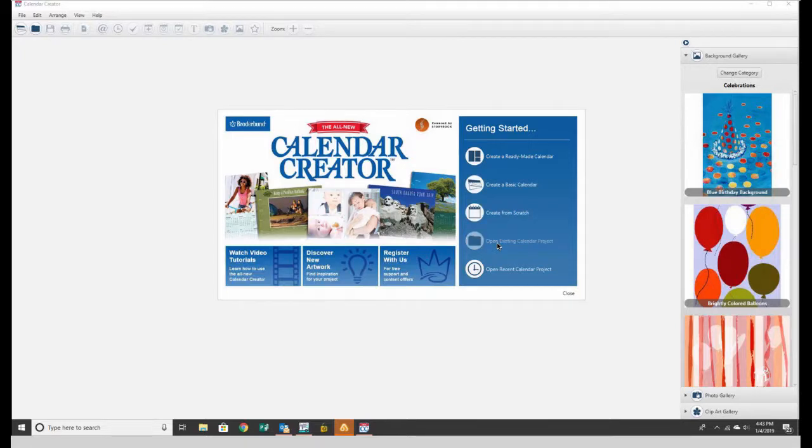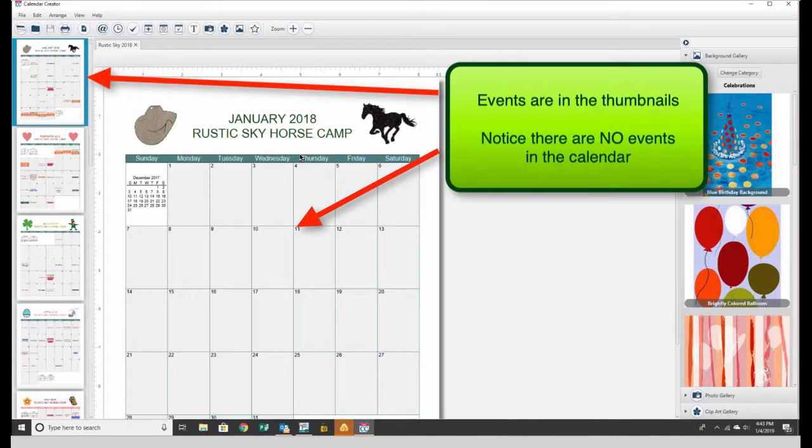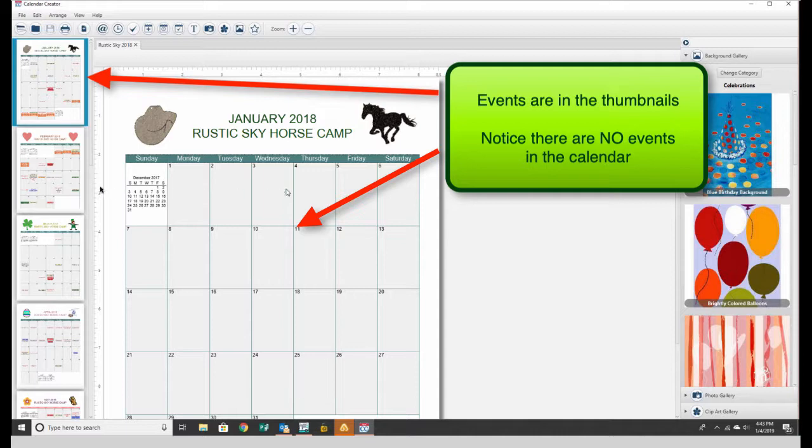Opening the existing 2018 calendar project, we can see in the thumbnail and preview area on the left side that there are obviously events on these calendars, but on the right side there are no events.